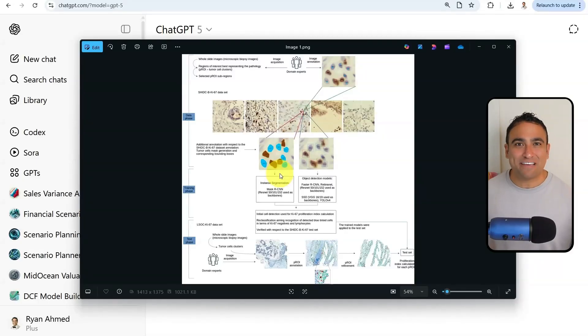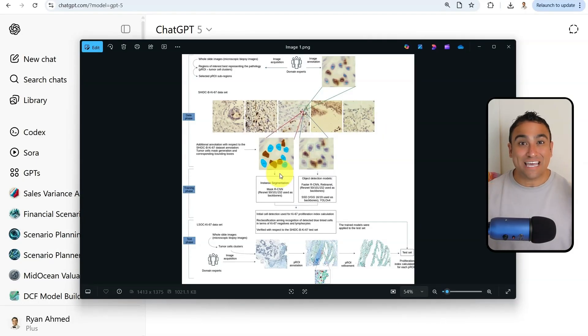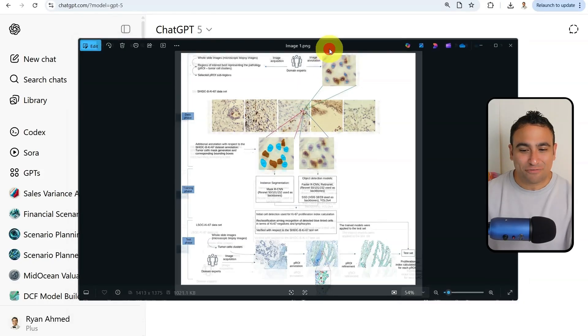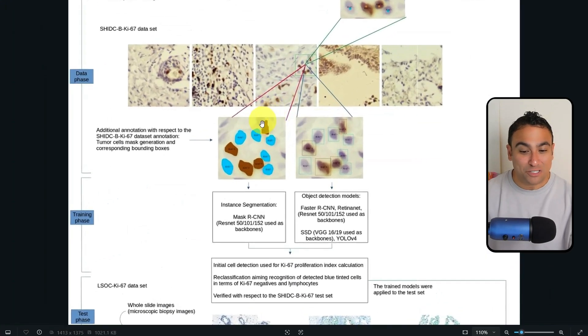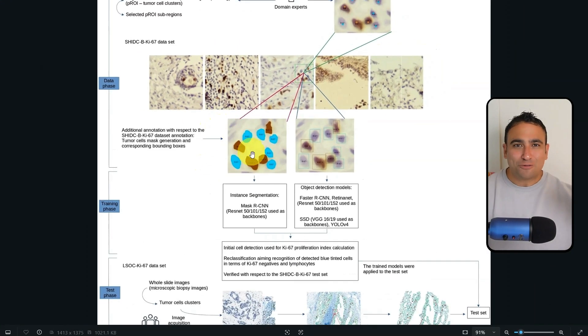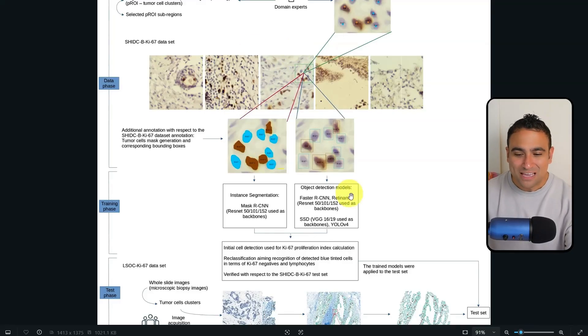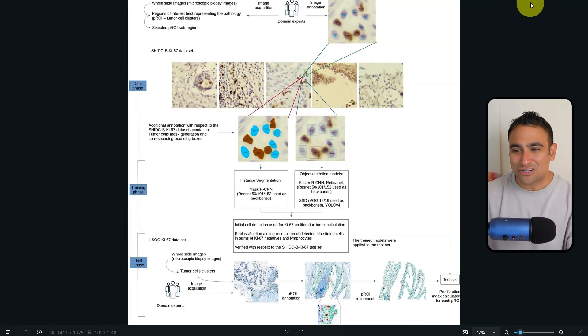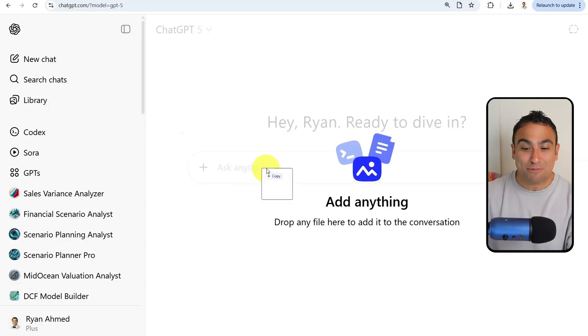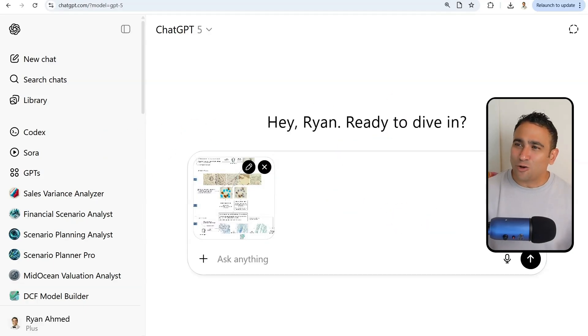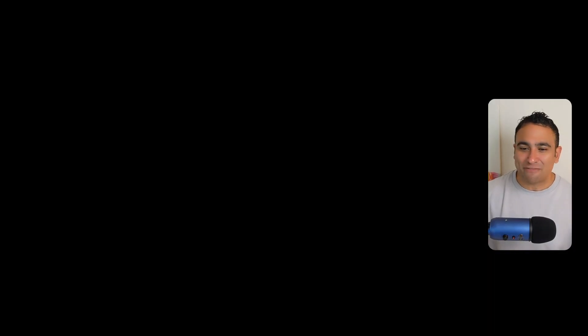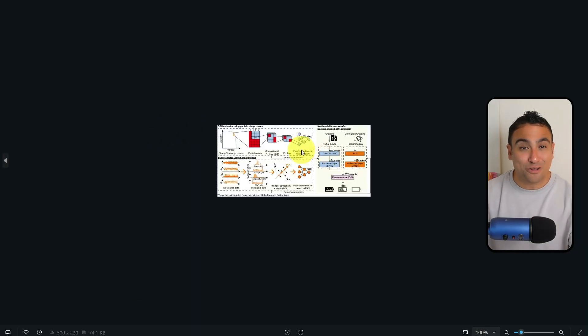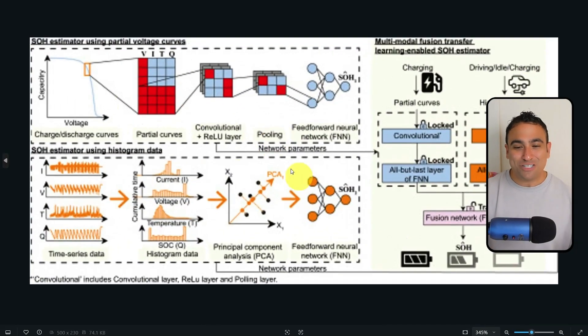Next I would like to test ChatGPT-5's capability into reading and recognizing images as well. Here I got an image from a research paper that includes how to use artificial intelligence to recognize and detect cancer cells. It's actually advanced here, and I would like to see if ChatGPT was able to understand that.